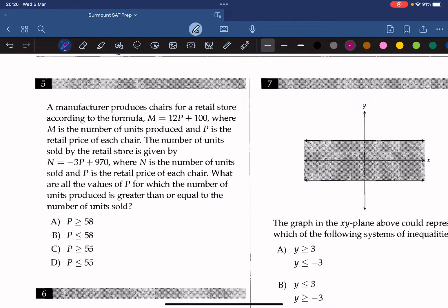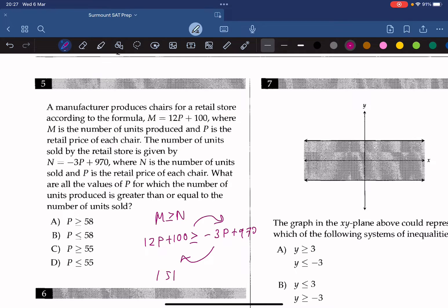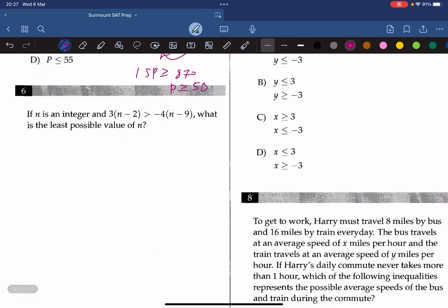Question 5: A manufacturer produces chairs with m equal to 12p plus 100, and units sold n equal to negative 3p plus 1970. We need all values of p where units produced is greater than or equal to units sold. Setting m greater than or equal to n and substituting, we move variables to one side: 15p is greater than or equal to 870, so p is greater than or equal to 58. The answer is A.